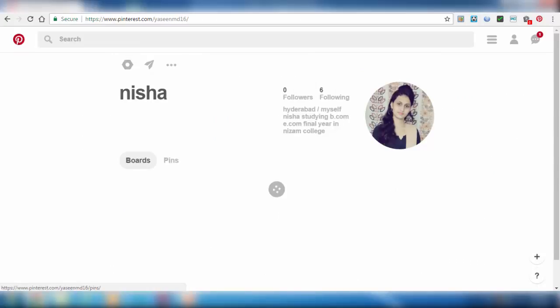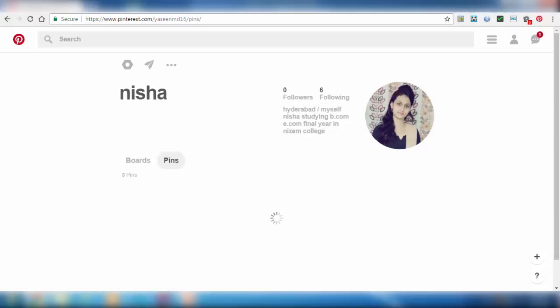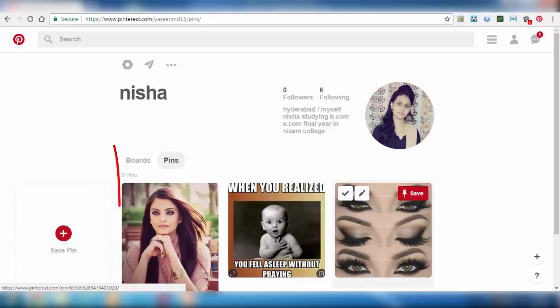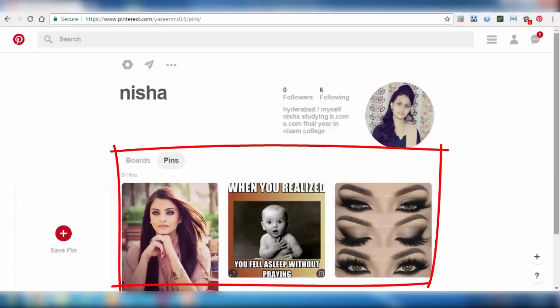So now we can check here what pins we have created. We can see here that some of the pins we have created just now in this topic.